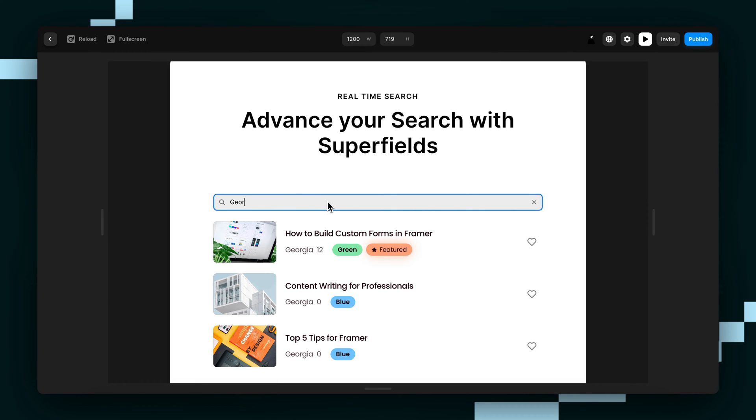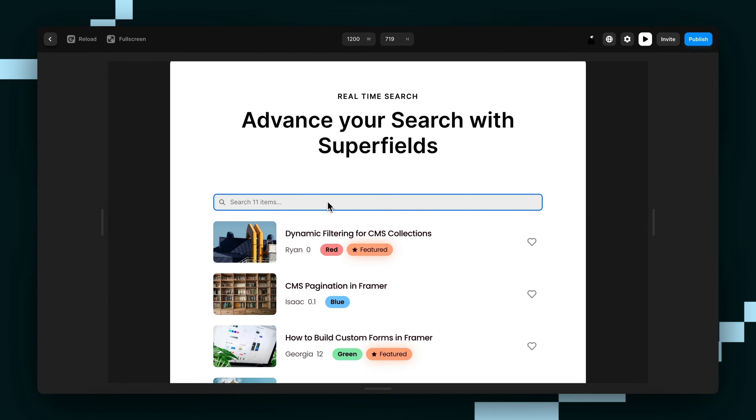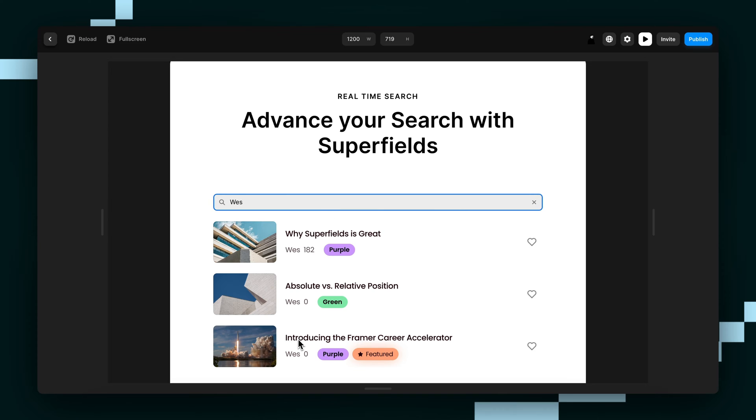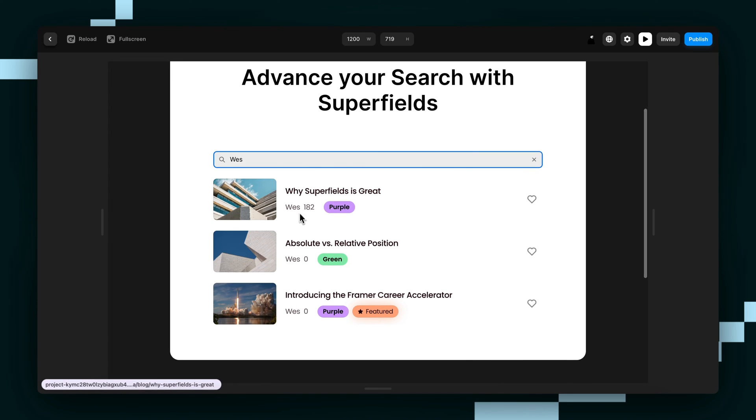You can see there, Georgia, if I search for my name, Wes. So that's come up with all the ones by Wes.